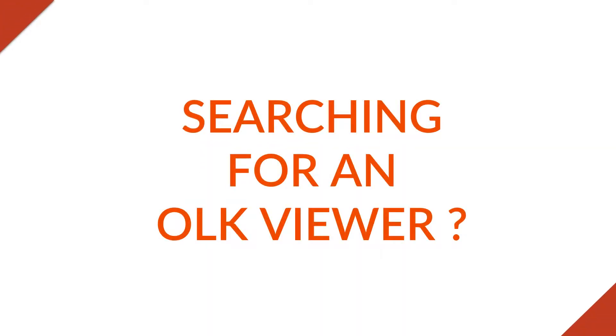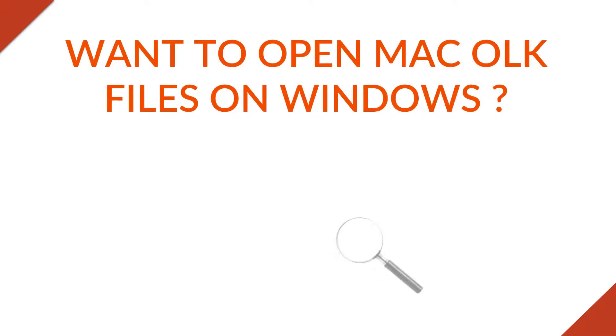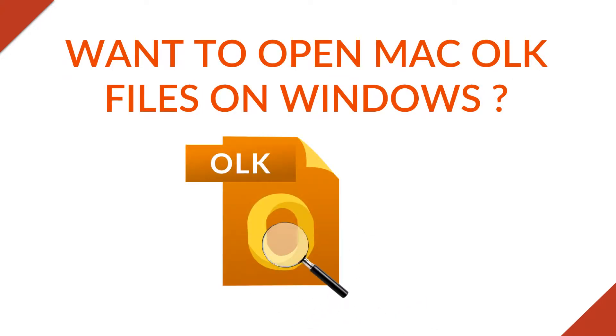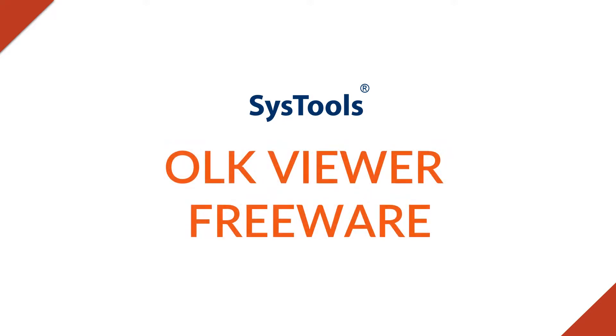Are you searching for an OLK viewer to open your Mac OLK files on Windows? Do you want to open and read Mac OLK files on Windows? We bring the solution for you with SysTools OLK viewer freeware.